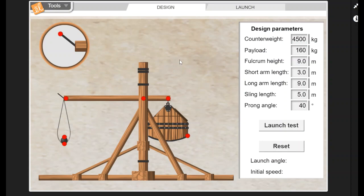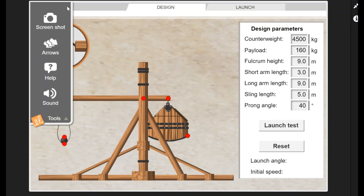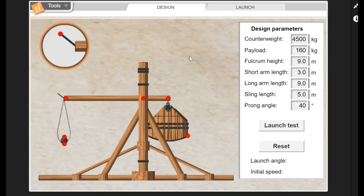That's it. You obviously have the screenshot arrows and you can turn the sound on and off for this one. Good luck building your trebuchets.